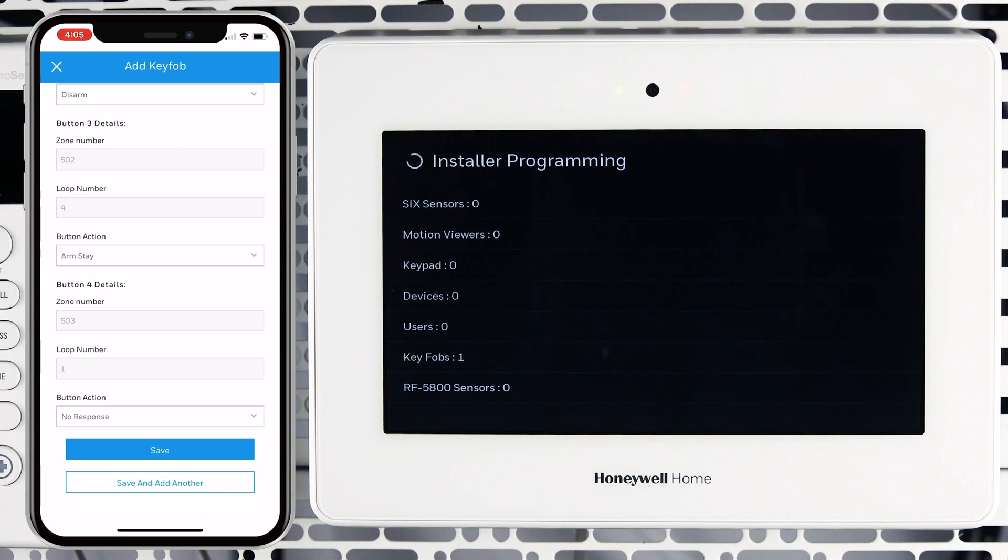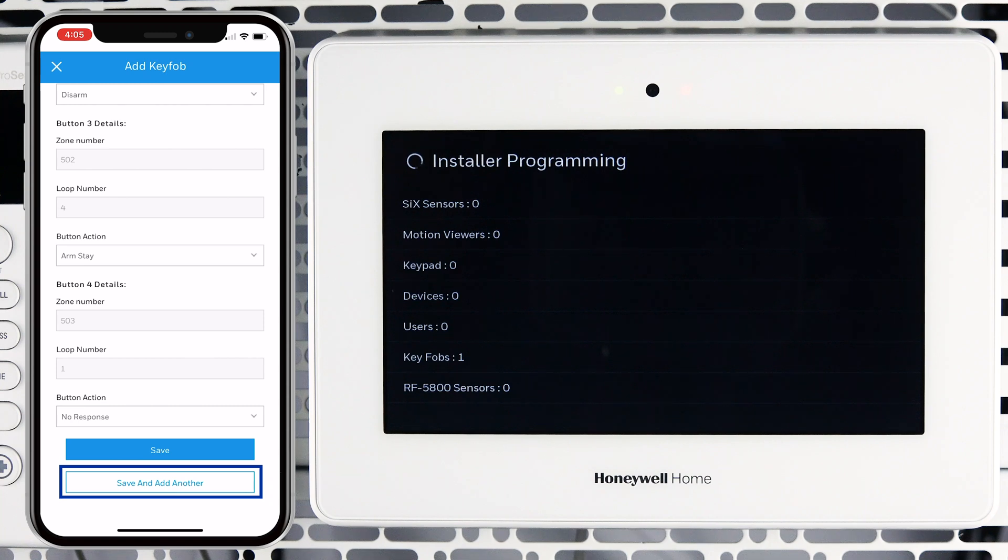If you wish to enroll additional key fobs at this time, tap Save and add another. When satisfied with the edits, tap Save.